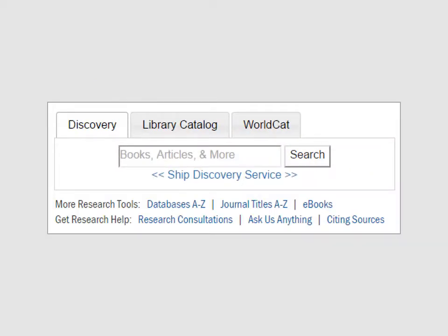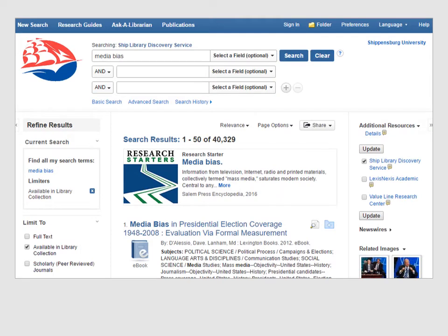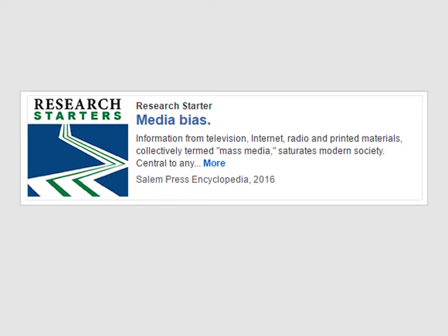The library homepage features the Discovery Service search box. When searching any database, begin with what you know — in this case the phrase, media bias. This search gets many results. Before doing too much work refining your search, take a moment to look at a few entries to see if they might be helpful. In this case, we see a research starter called media bias.